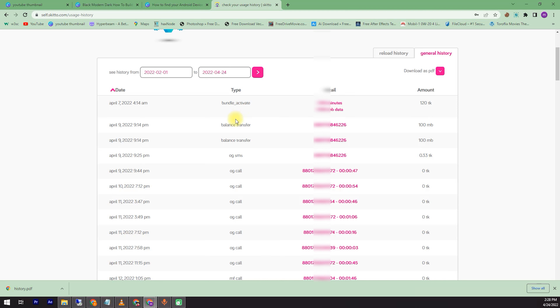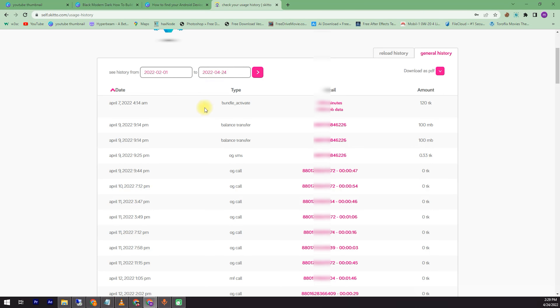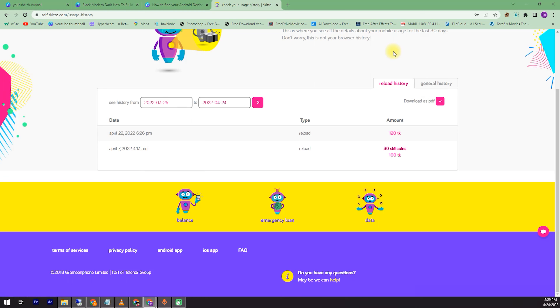I wanted to see the call details in this case. I wanted to see the balance transfer as well as the outgoing MF call. I wanted to test this. I wanted to see the reload history.